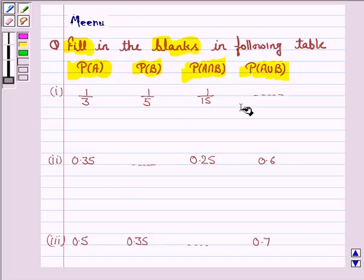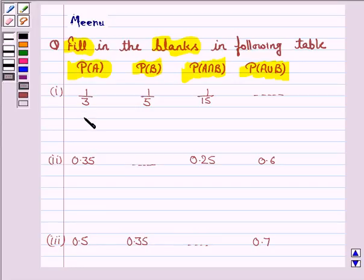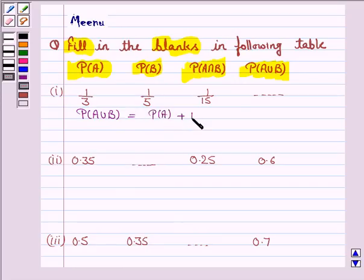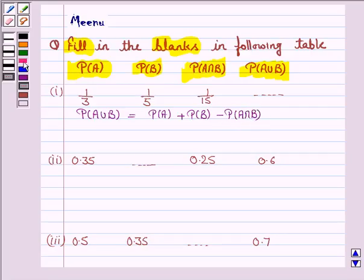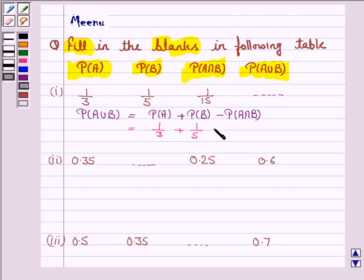We have to fill these blanks. We know that probability of A union B is equal to probability of A plus probability of B minus probability of A intersection B. Let's substitute the value of probability of A which is 1/3, then probability of B which is 1/5, then minus probability of A intersection B which is 1/15.